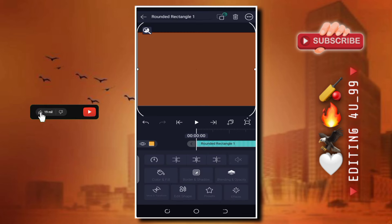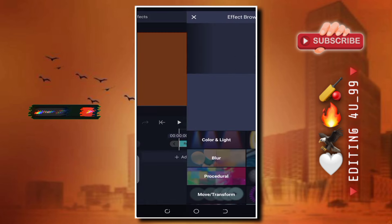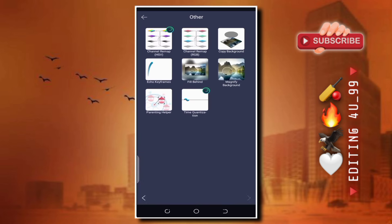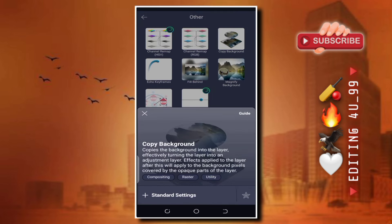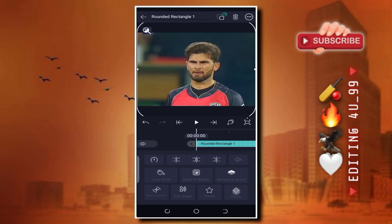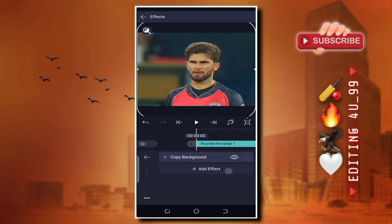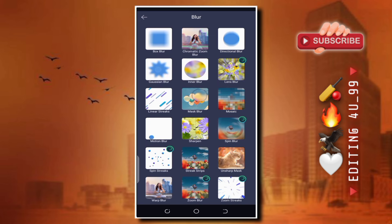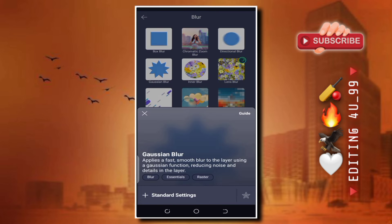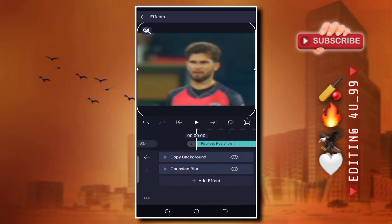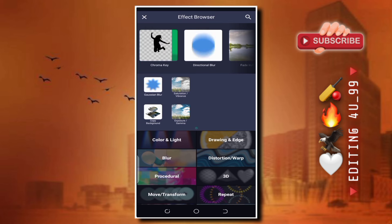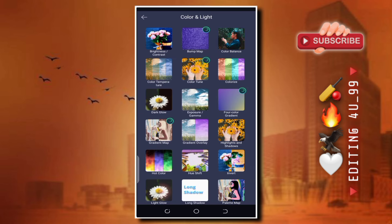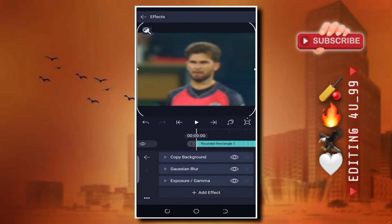اس کے بعد آپ نے back آنا ہے اور effect والے option پر چلے آنا ہے۔ add effect کرنا ہے۔ سب سے پہلے 'make copy background' والے effect کو add کر لینا ہے۔ اس کے بعد آپ نے back آنا اور پھر add effect کرنا ہے، اس بار blur option پر آنا اور چوتھے نمبر پر Gaussian blur کو add کر لینا۔ اس کے بعد تیسرا effect کرنا ہے، color and light option پر آنا اور Explorer Gamma effect کو add کر لینا۔